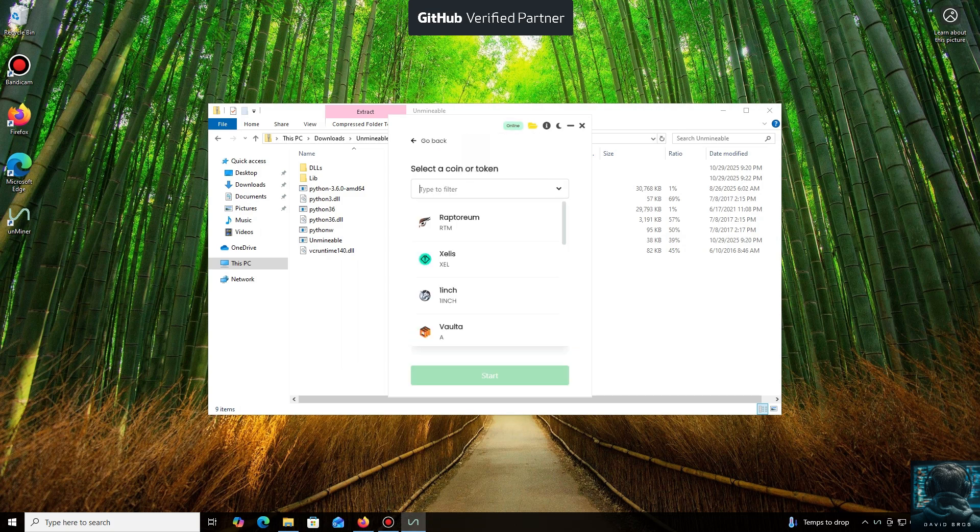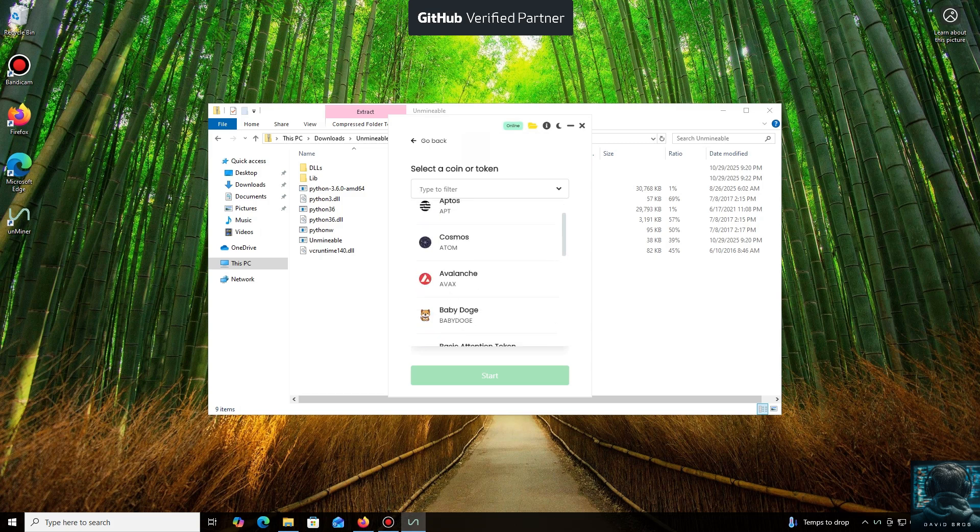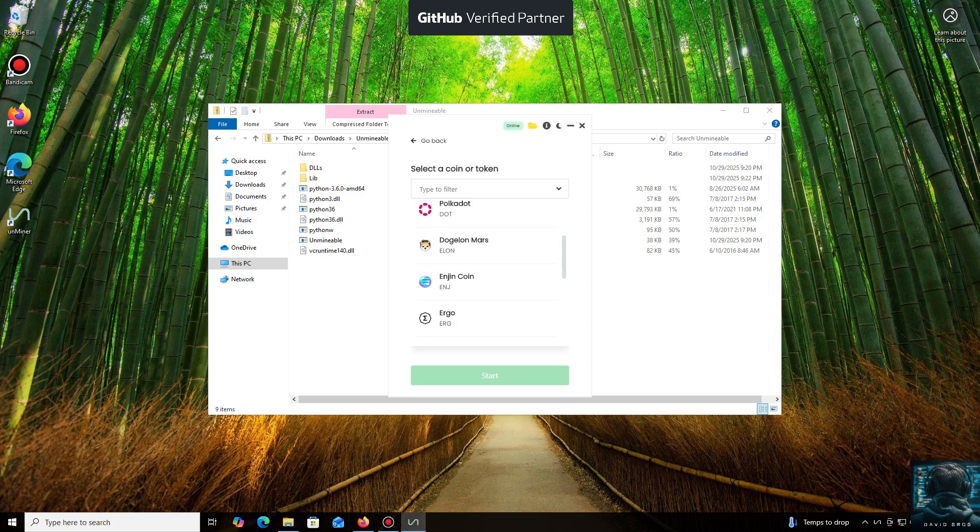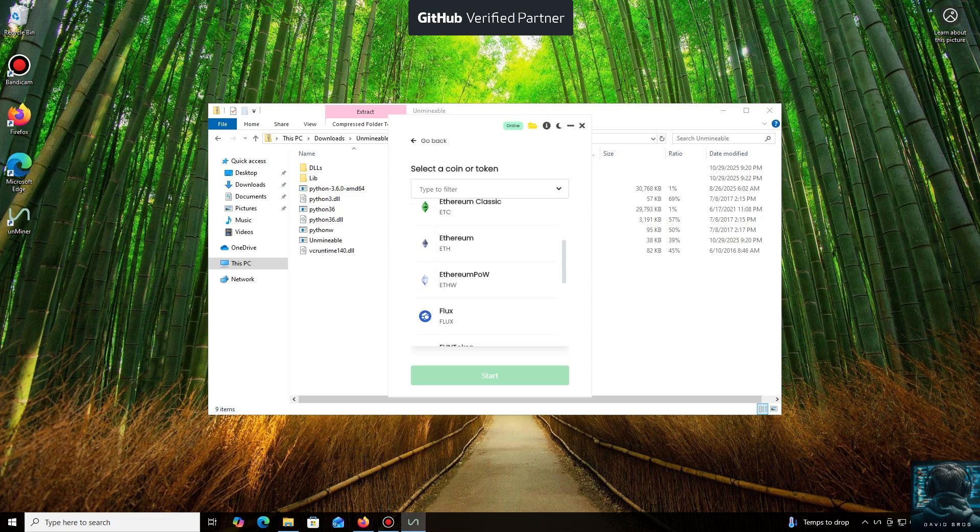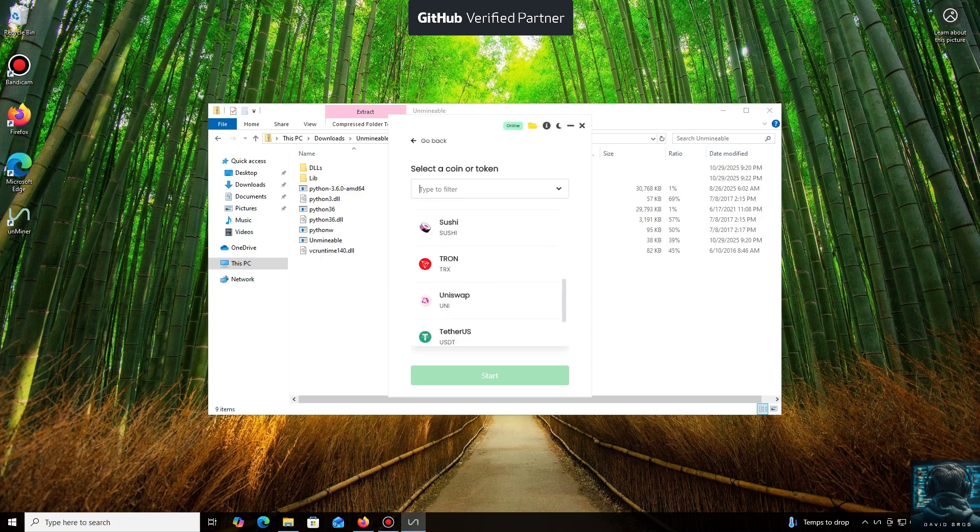As you can see, it supports almost all major cryptocurrencies for mining. There's a huge list here, but you can also add any coin that isn't listed by default. For the purpose of this tutorial, I'll select NanoCoin.